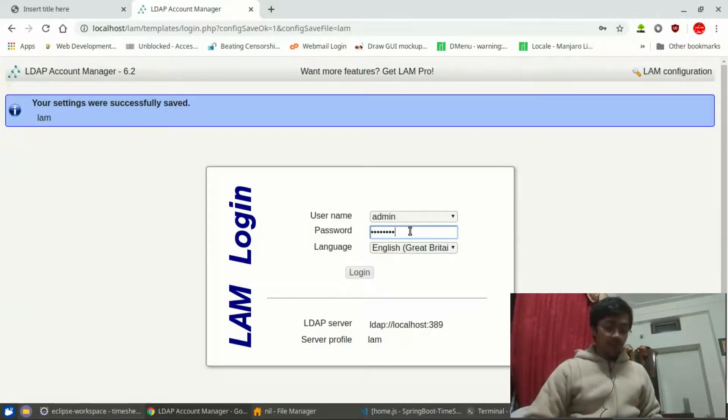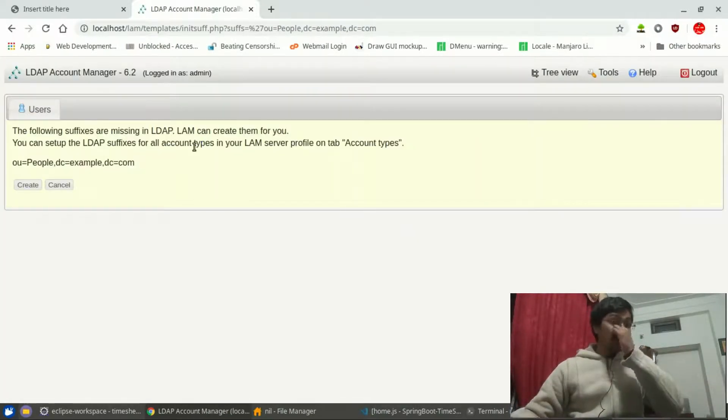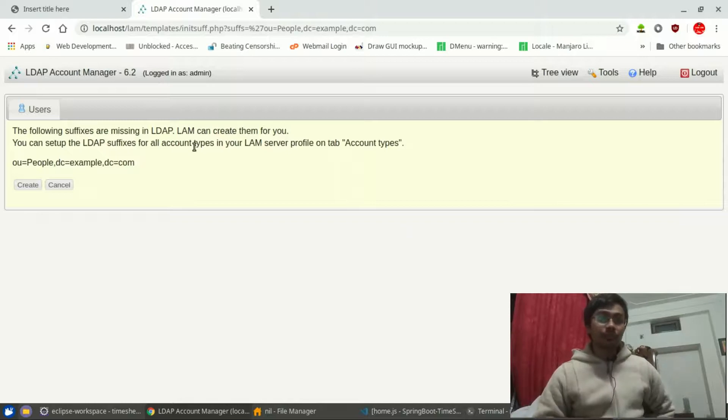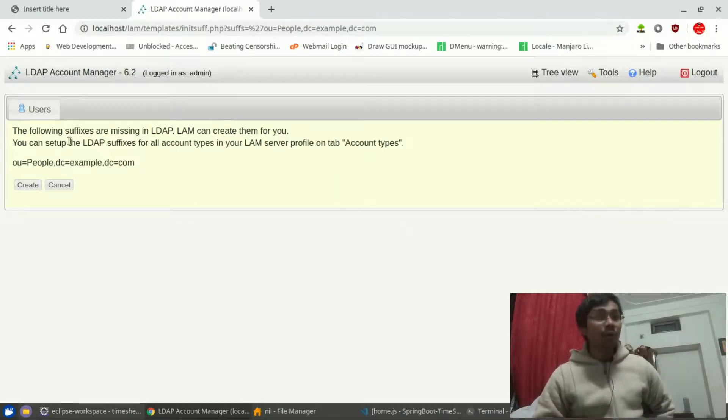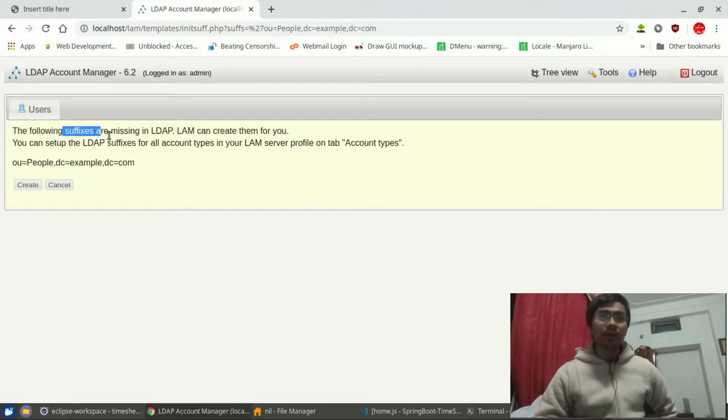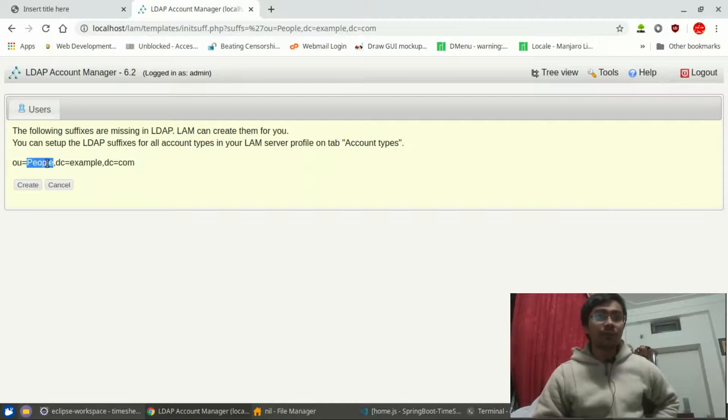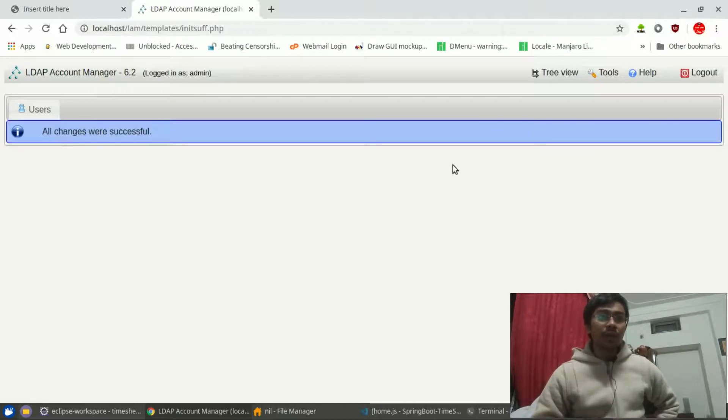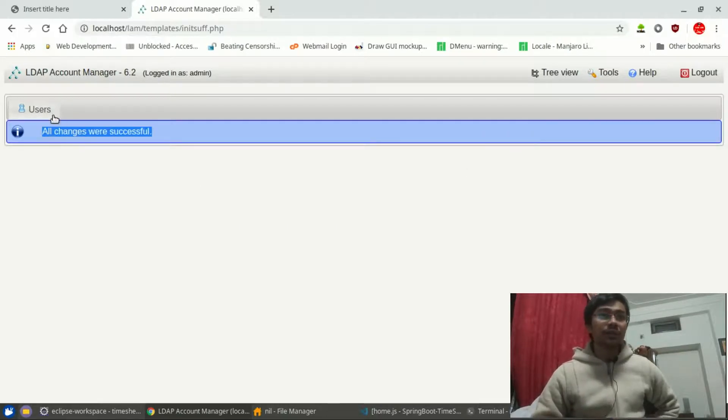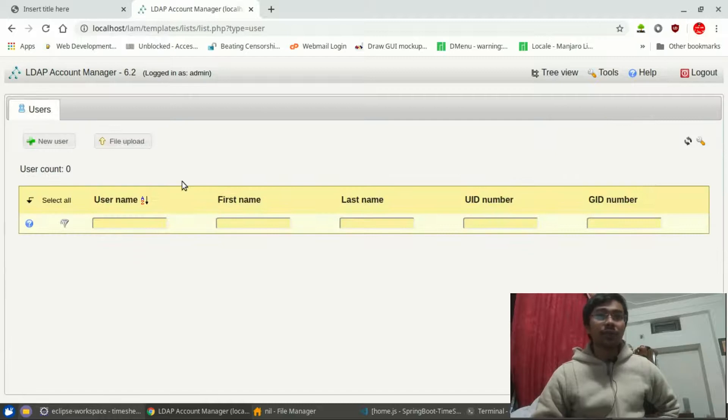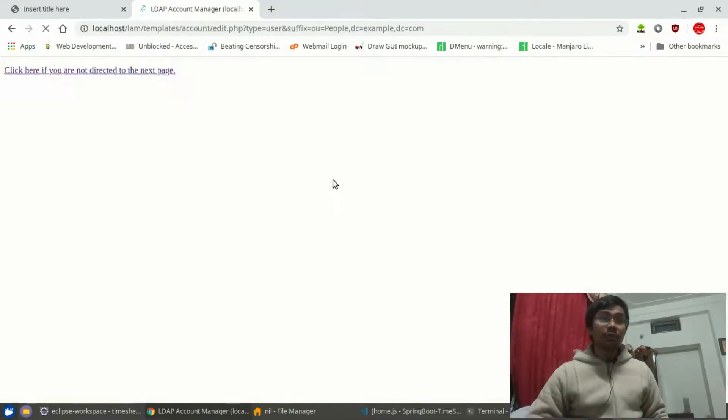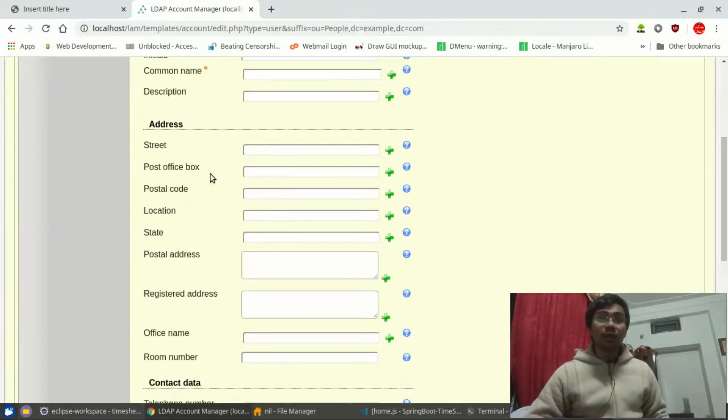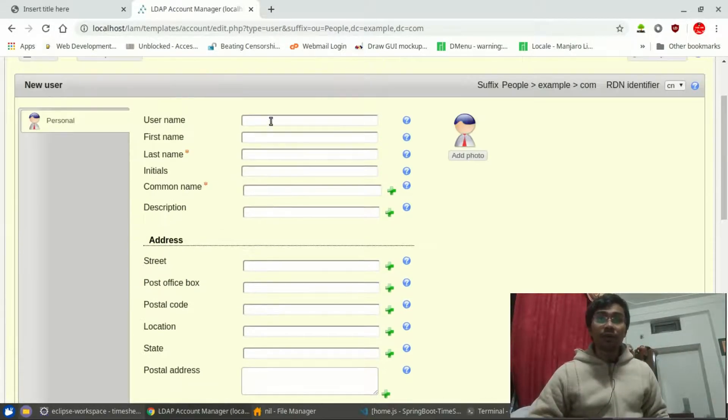So let me login to my LDAP server. Now we are logged in and it is going to create a suffix for us which is the people. We are done with the create. Now changes are created successfully. We have got this user, so let me just quickly create a user over there.